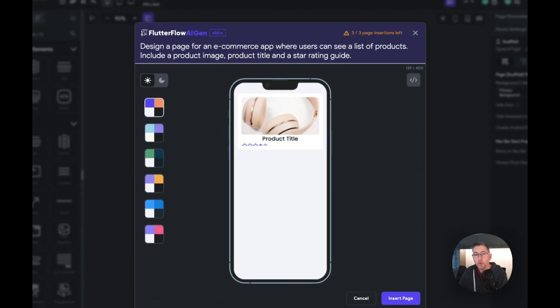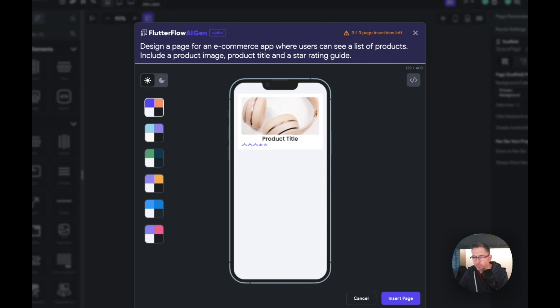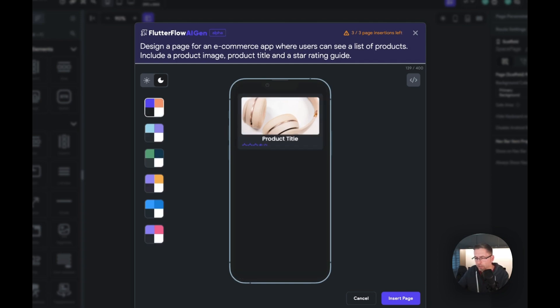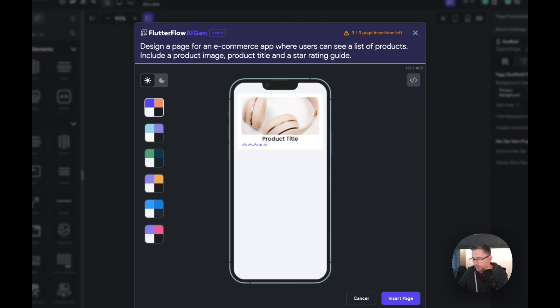After about a minute and a half that's generated this. Not particularly impressive, I must be honest with you. Let's choose a different theme. Yeah, okay, there's not really a lot I can say about that one.